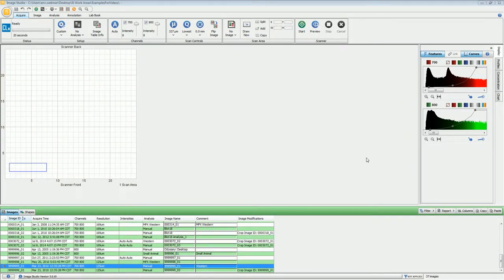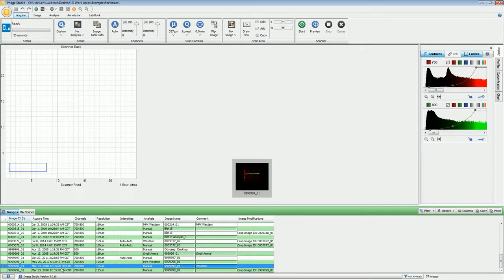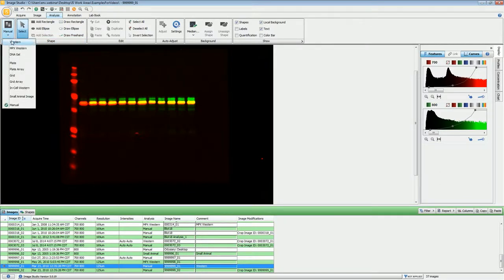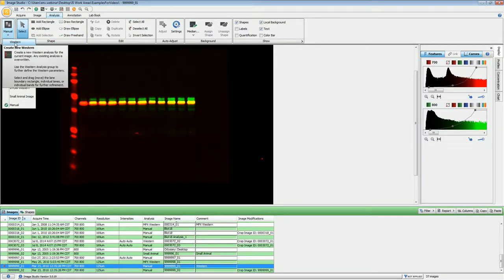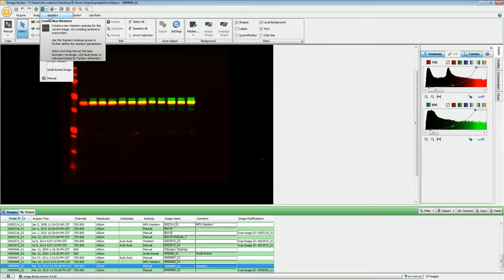In this video we'll be going through the steps of doing a Western analysis. When you first do an image acquisition you can preset the analysis type to Western by choosing this pull-down right here. You can see all the different analysis types available, but if you have not preset that, you can go to the analysis ribbon and under Type change the analysis type to Western. There is also a pull-down menu available up here that you can choose as well.